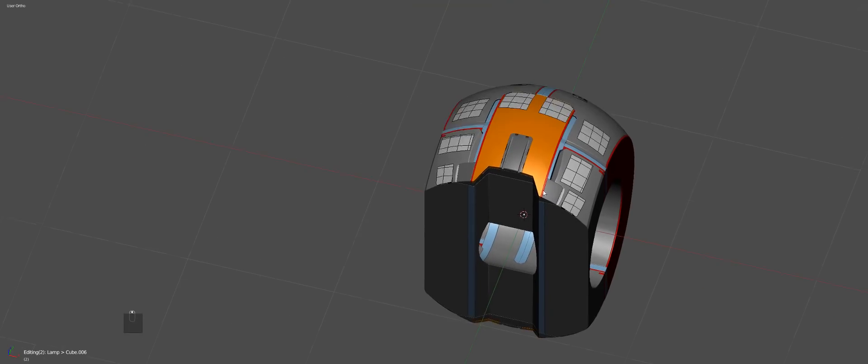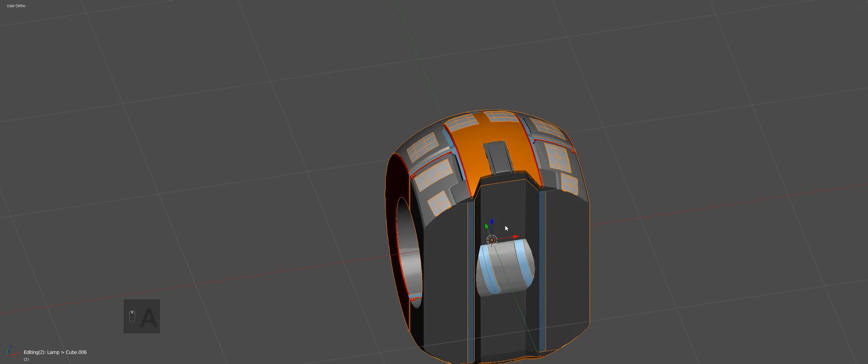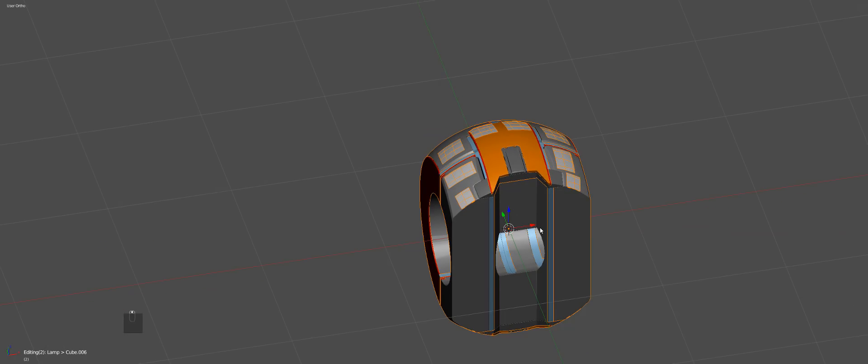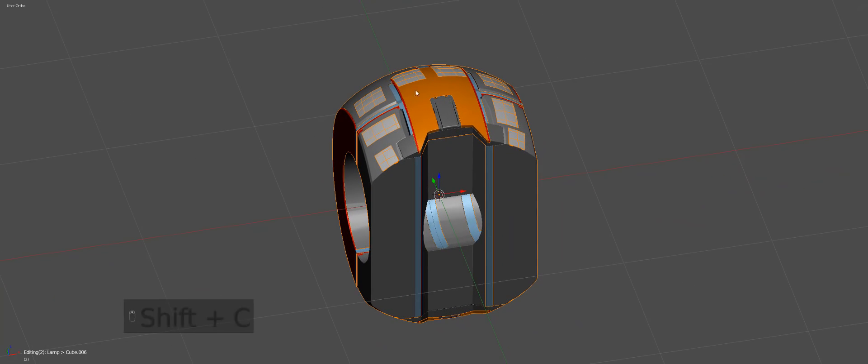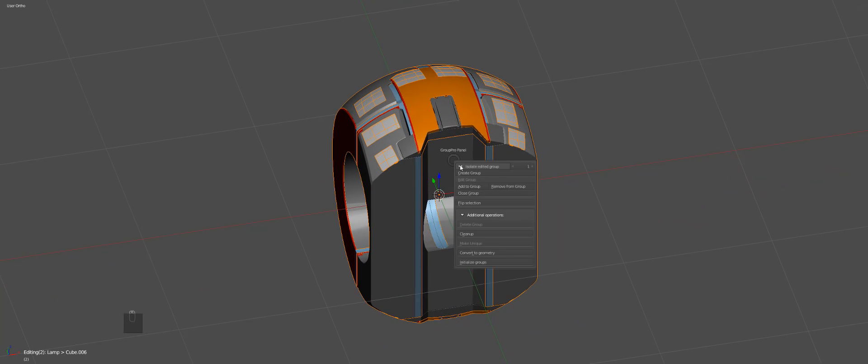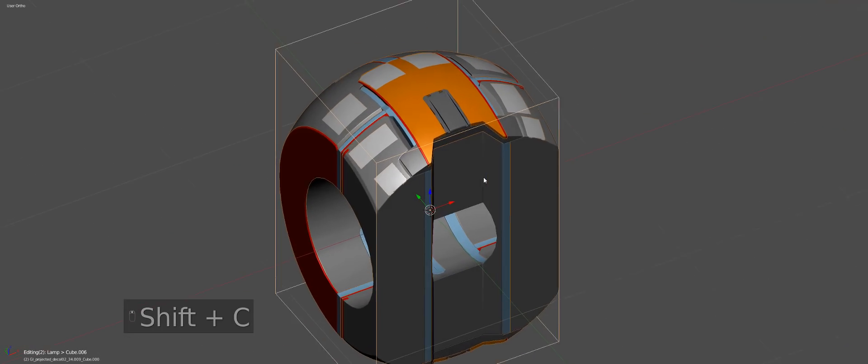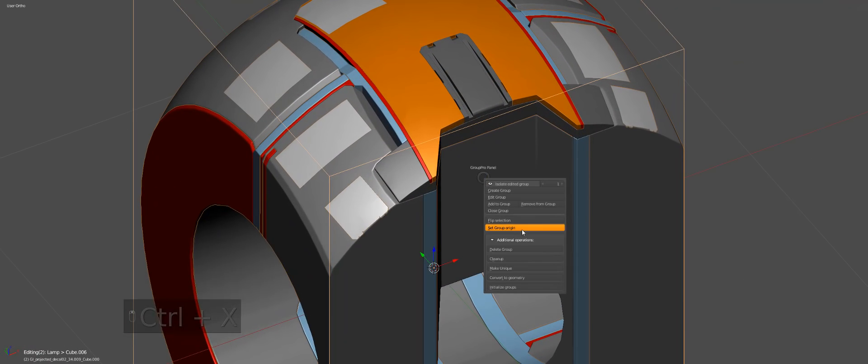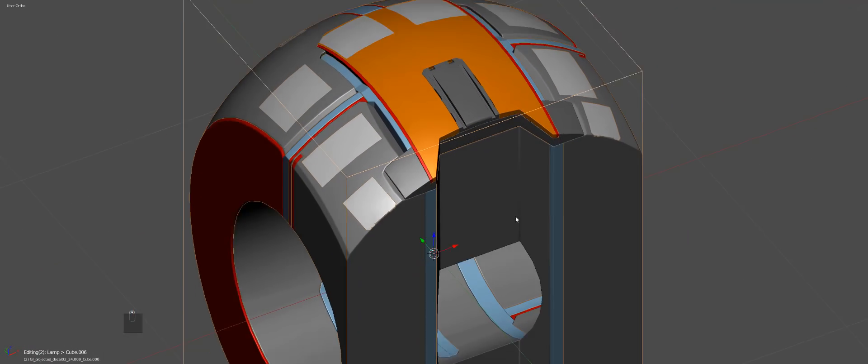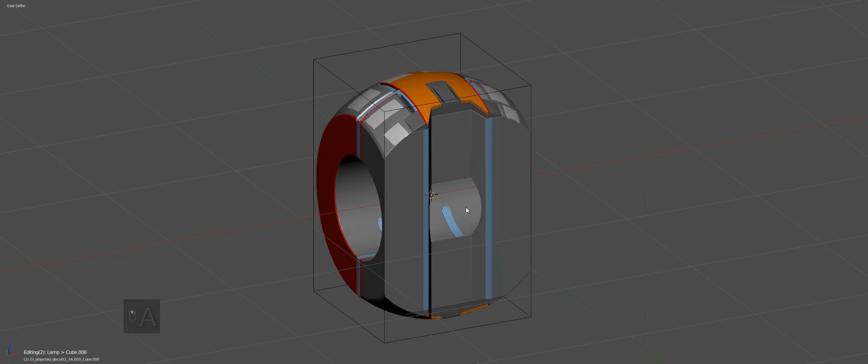And then with this stuff, unless we want to make the latch open, we'll just leave it for now. Shift C, set the origin to the center, just makes it easier.